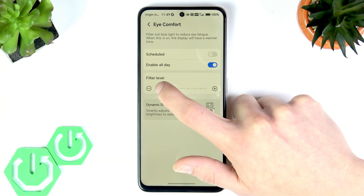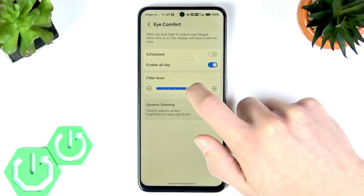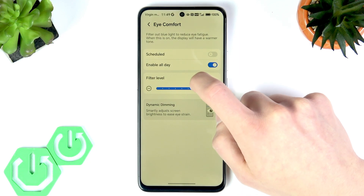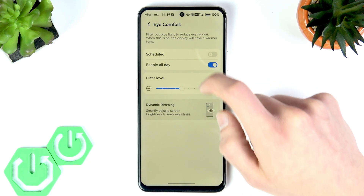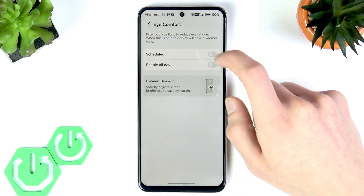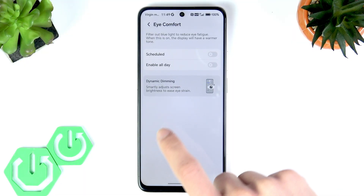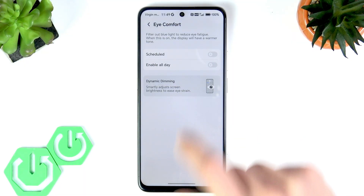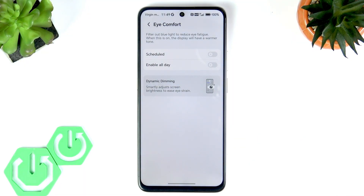You can adjust the filter level yourself by moving the slider to the left to decrease the filter intensity or to the right to increase it. There is also a Dynamic Dimming feature — a unique feature that smartly adjusts screen brightness to ease your eye strain.